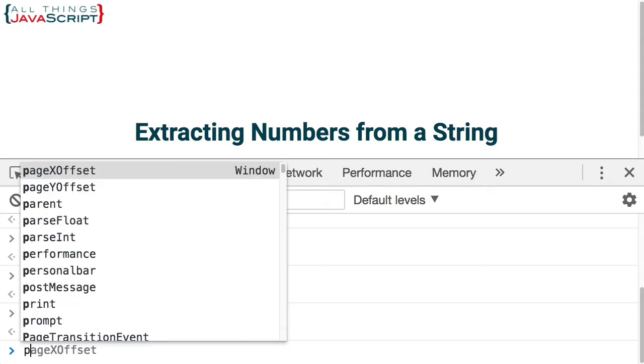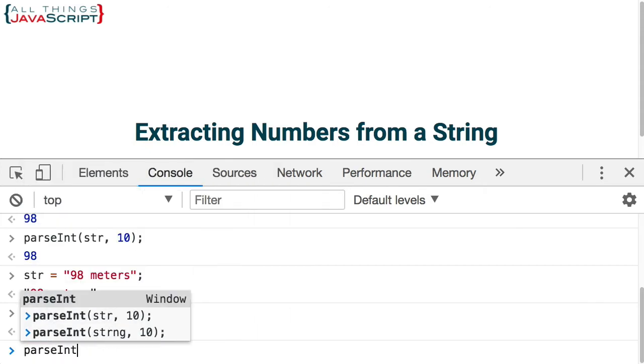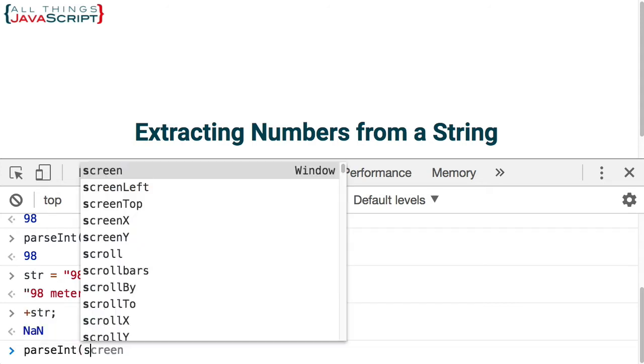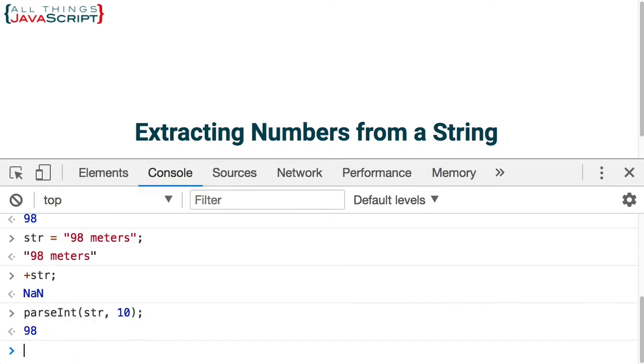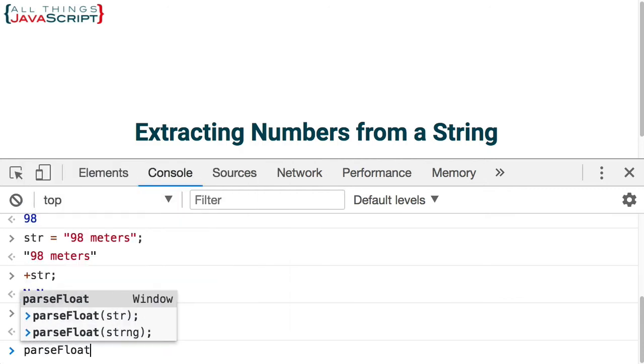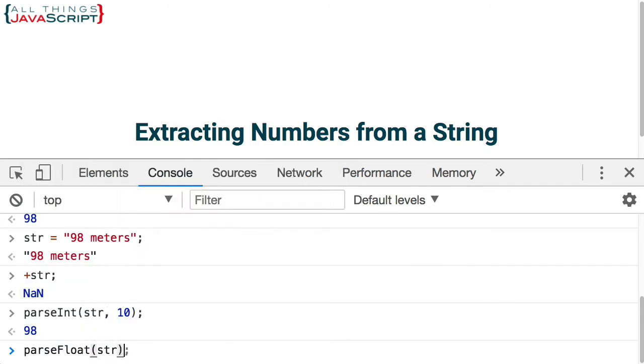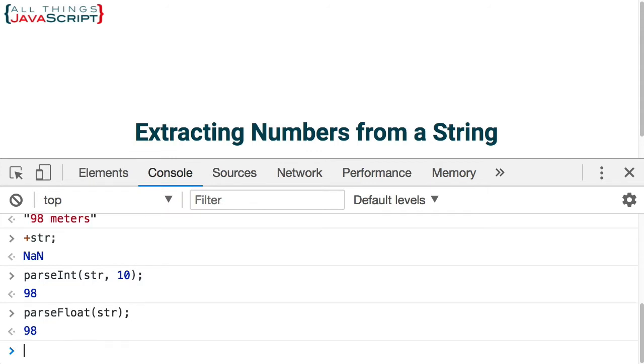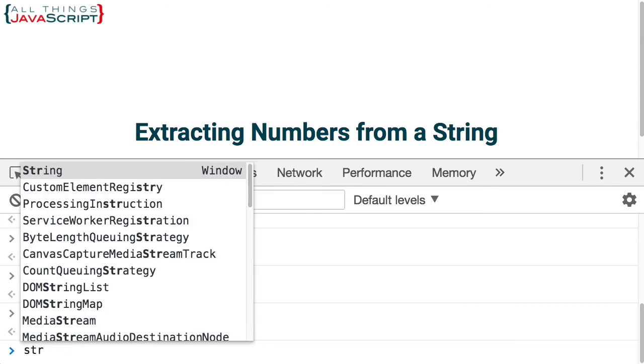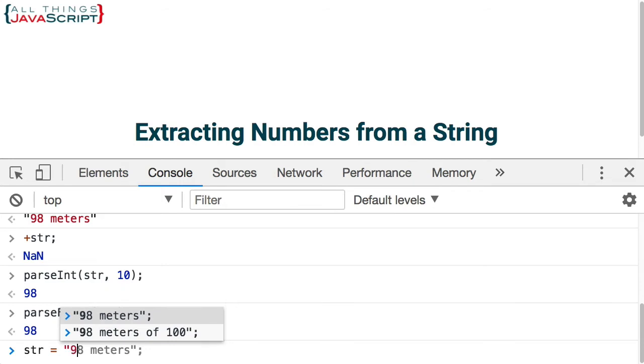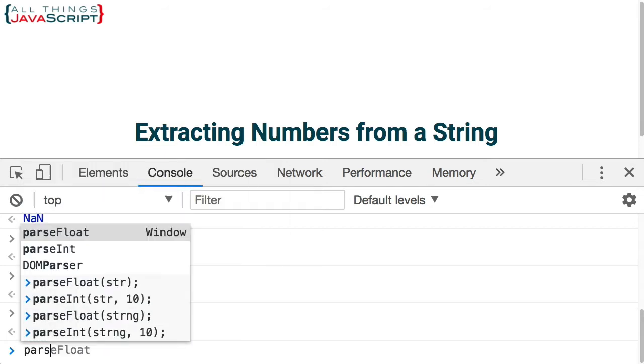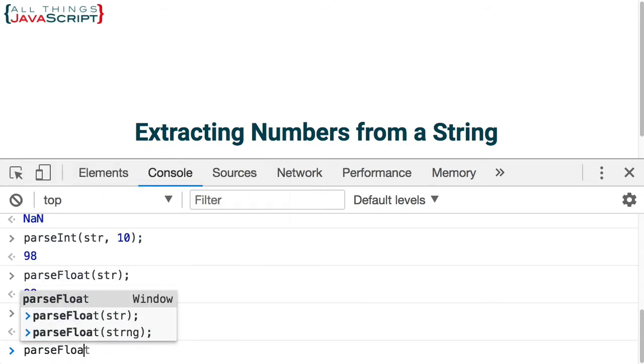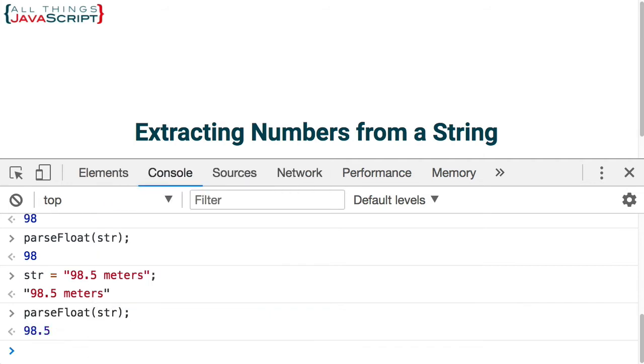However, notice that parseInt still works. And we can also use parseFloat. parseFloat will express something other than an integer. So for example, if str is equal to 98.5 meters, then when we do parseFloat, we receive 98.5.